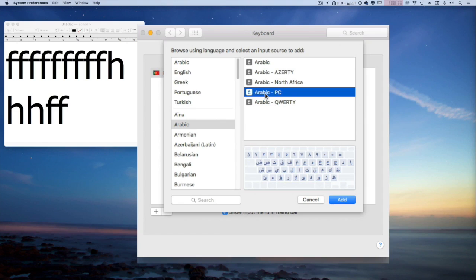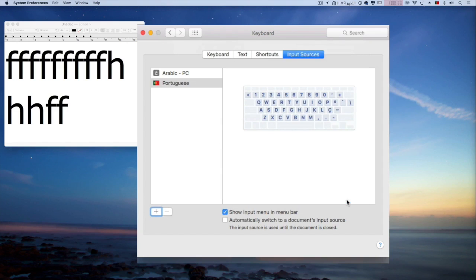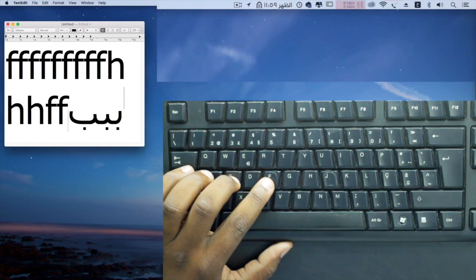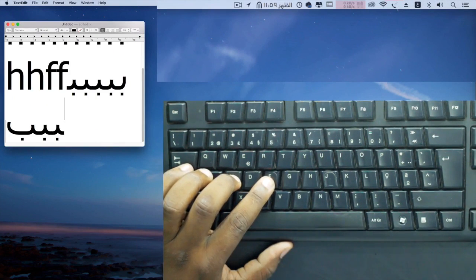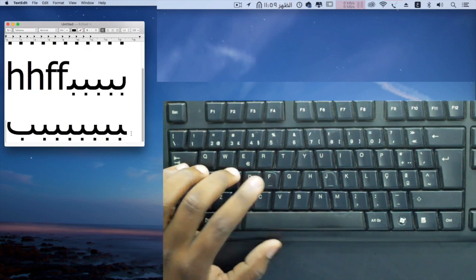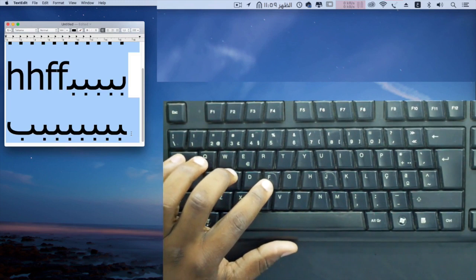You see, many people think that they need a keyboard with printed Arabic letters on it. But the truth is, you don't. Just set up your computer properly and you are good to go. This is what you will learn in the first part of this course.